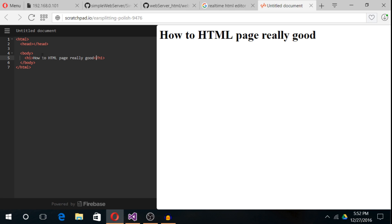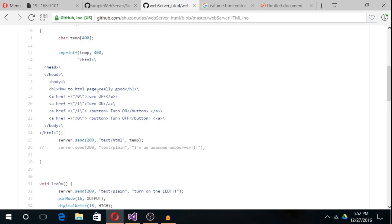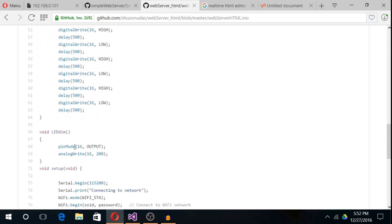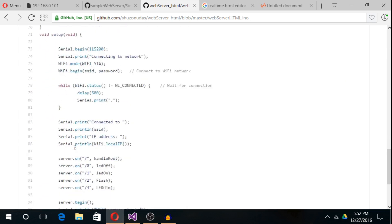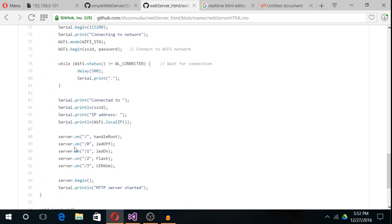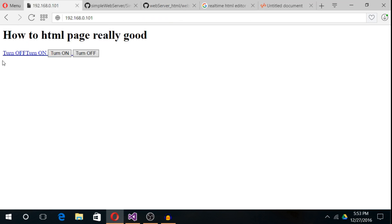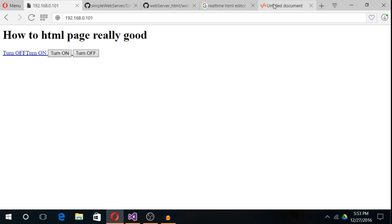Now, if we look into the code, we can see that if we want to turn on LED, we need to send /1. Let's look into the HTML page again. There is turn off and turn on LED.